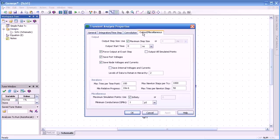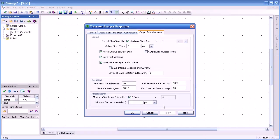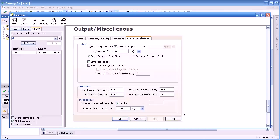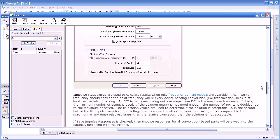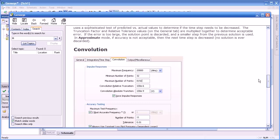Convolution is how we deal with parameters or structures that are frequency dependent. Impulse responses are performed in things like transmission lines, and this is the data that controls that, as well as the accuracy. In the output miscellaneous section, we can start our simulation display not at zero time but at some other time if we wish. We can save all the port voltages and the number of iterations. I invite you to use help to get further information and details about these various settings.